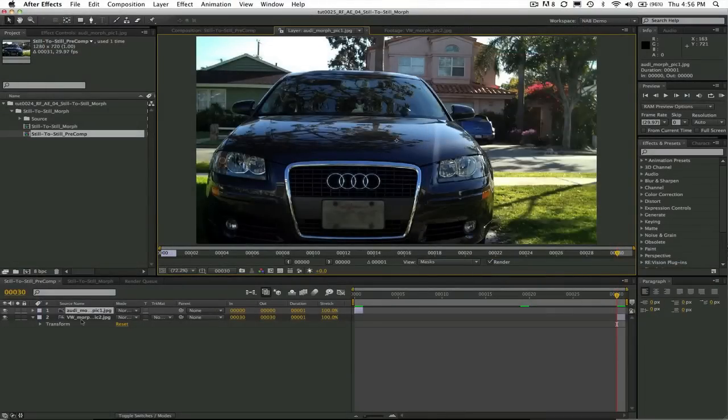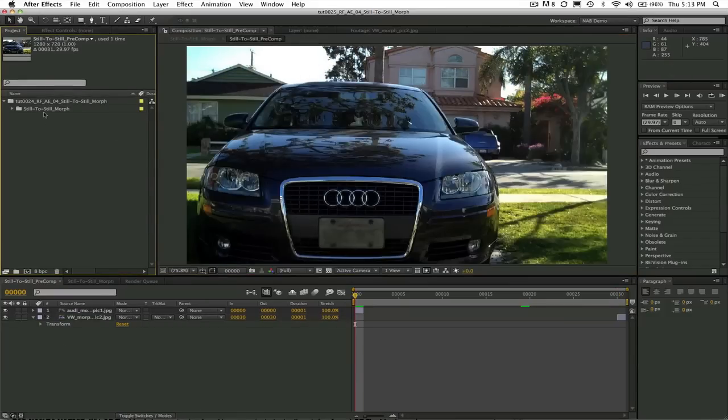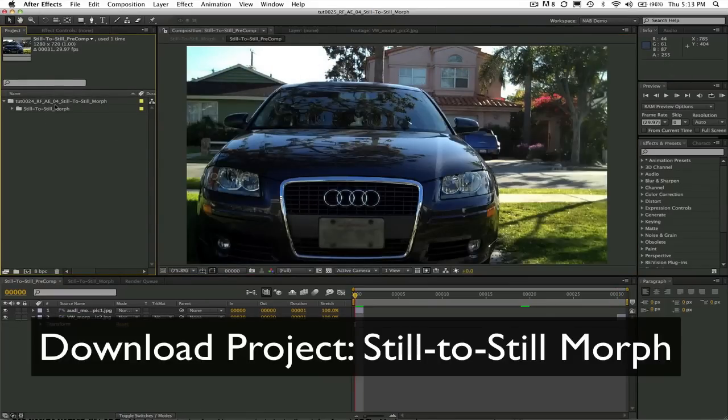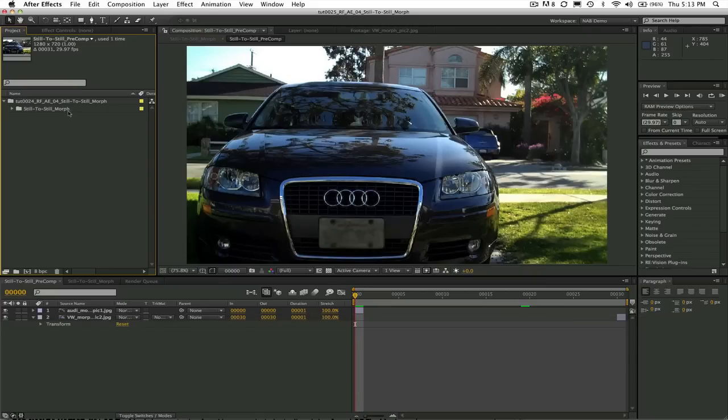In this tutorial we're going to morph from one still image to another. In this case the Audi is going to morph into the VW. You can download the project called Still to Still Morph and work along with me or you can try this on your own after watching this tutorial.